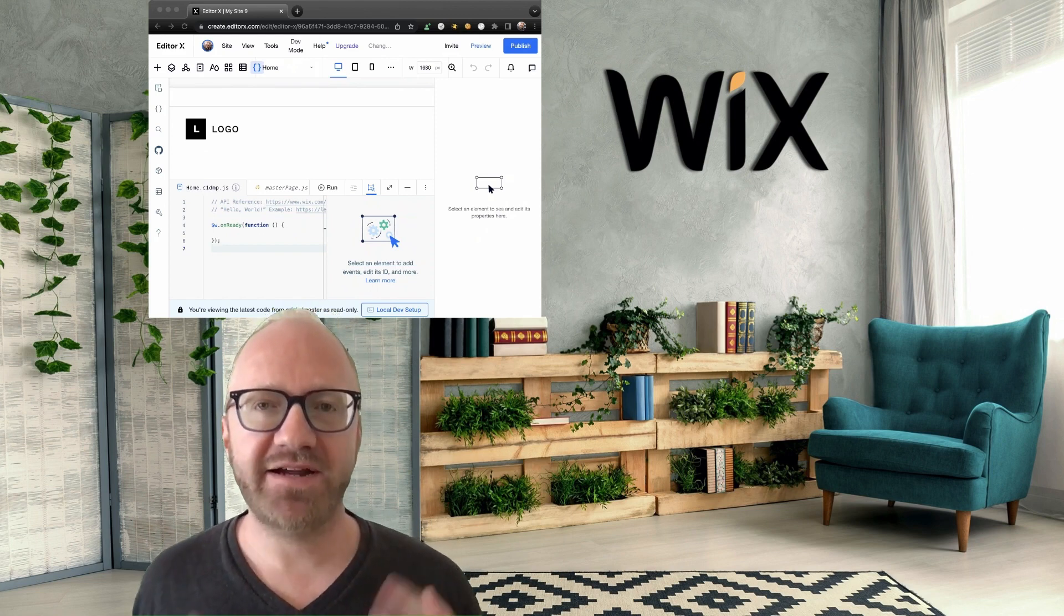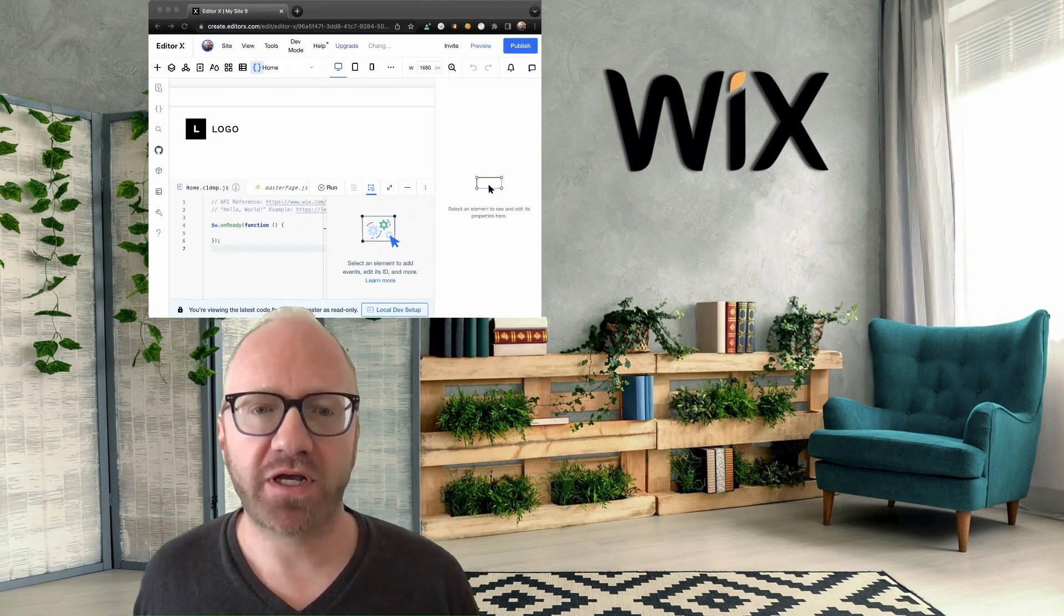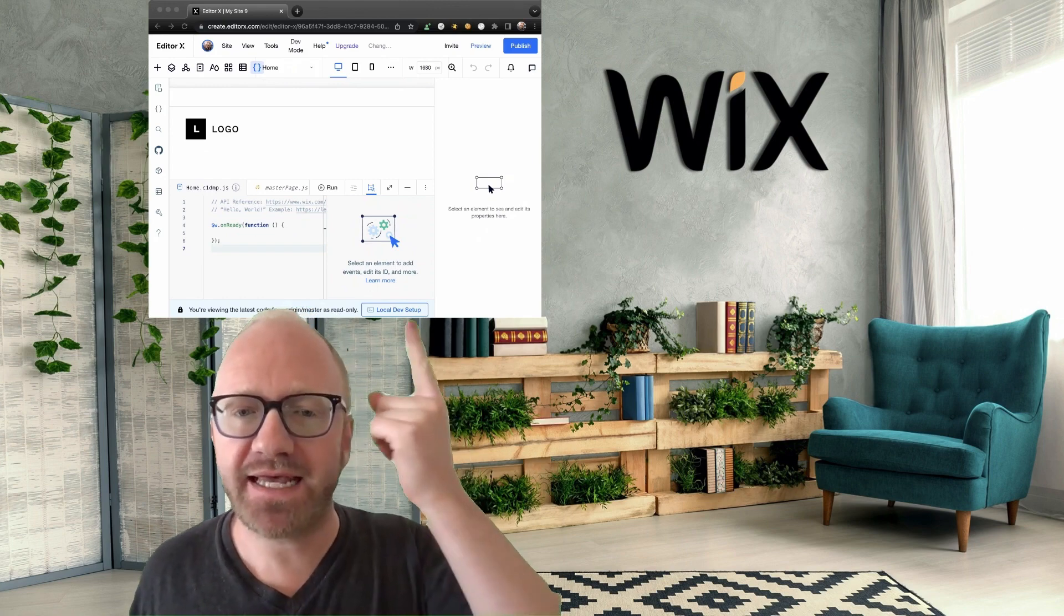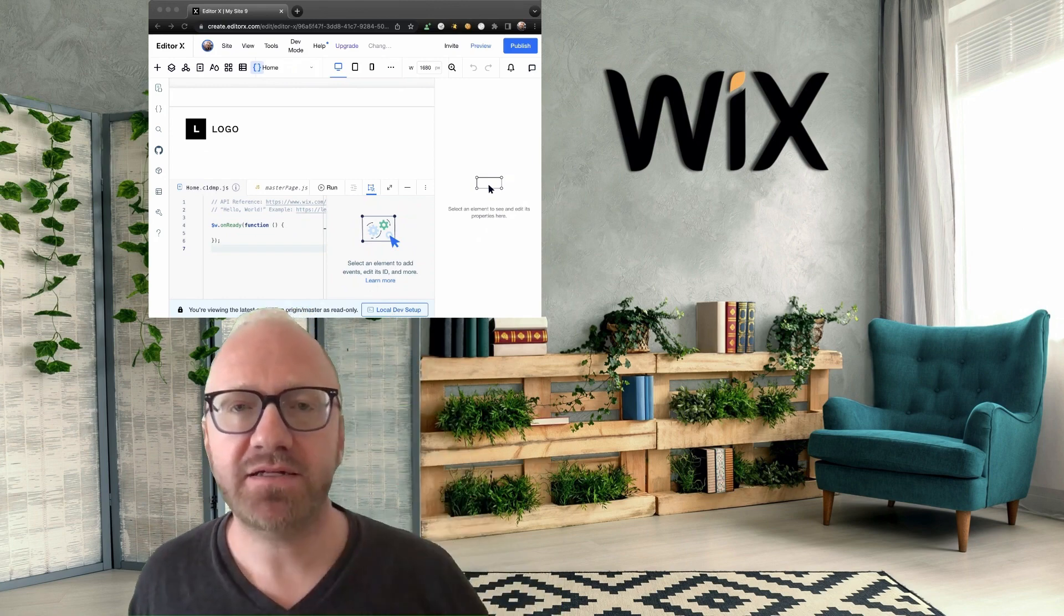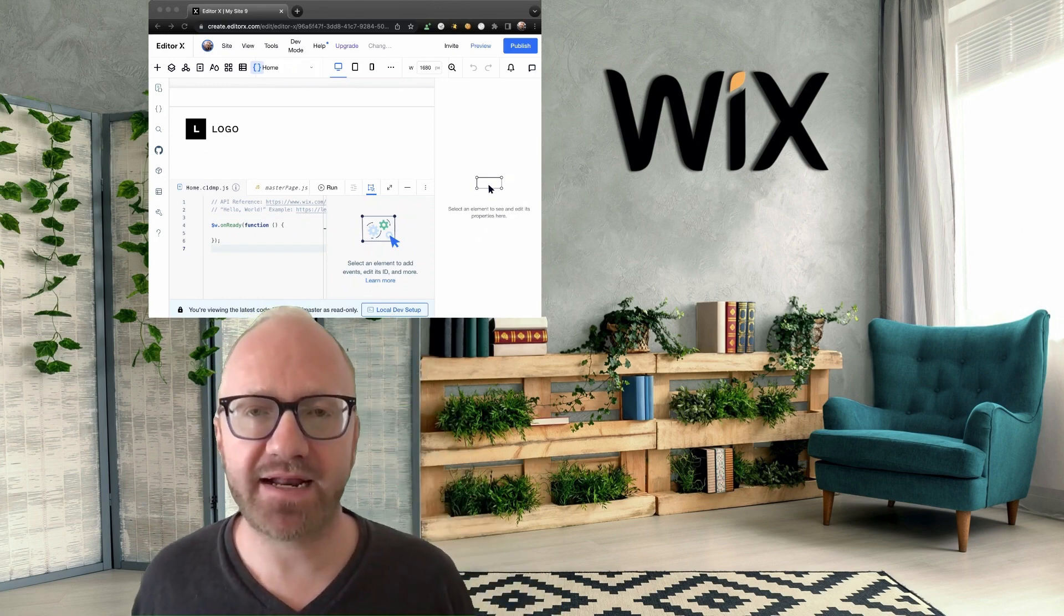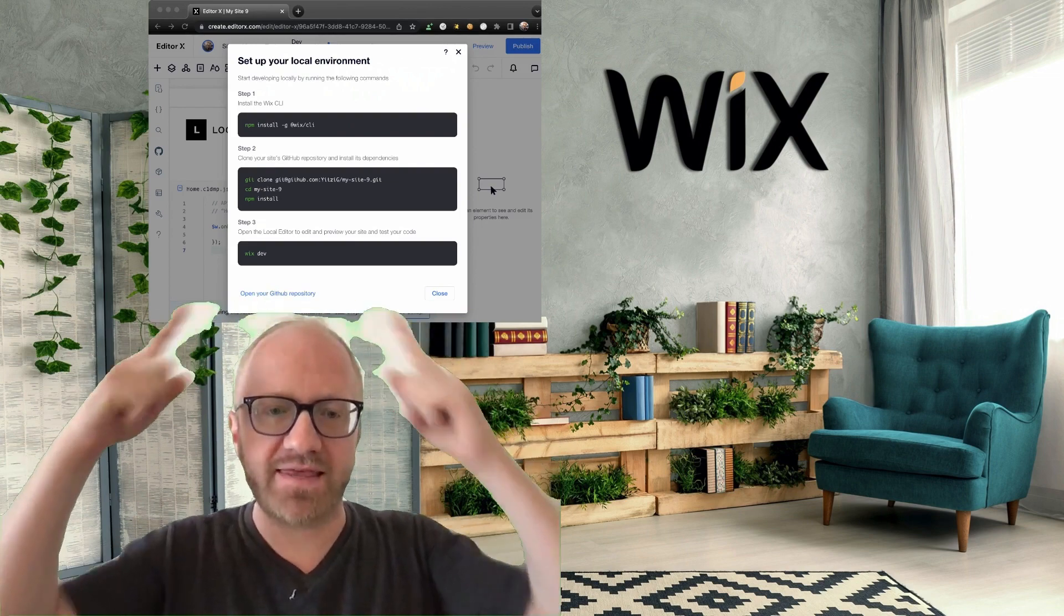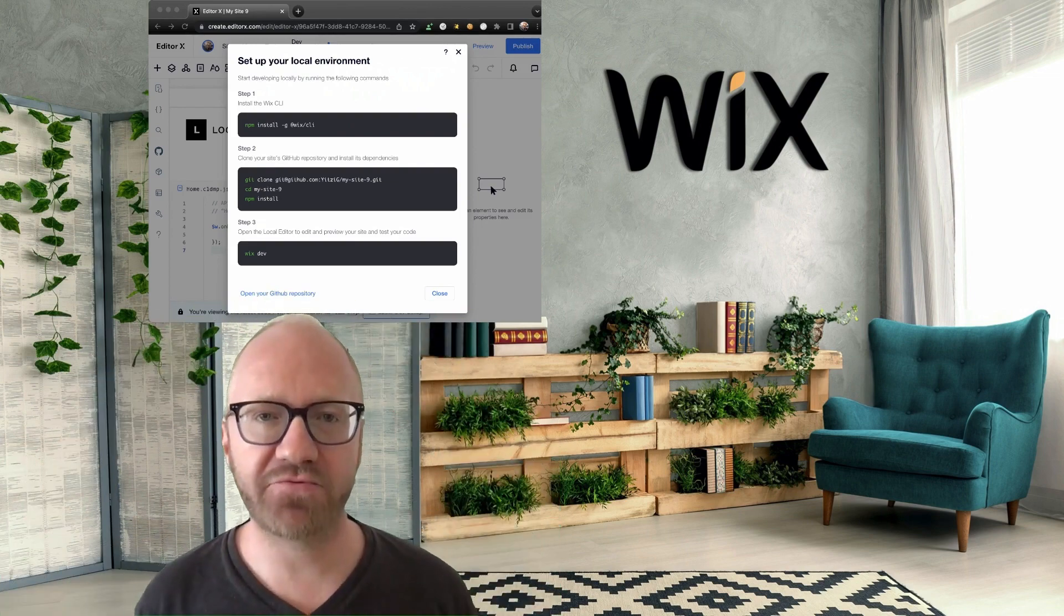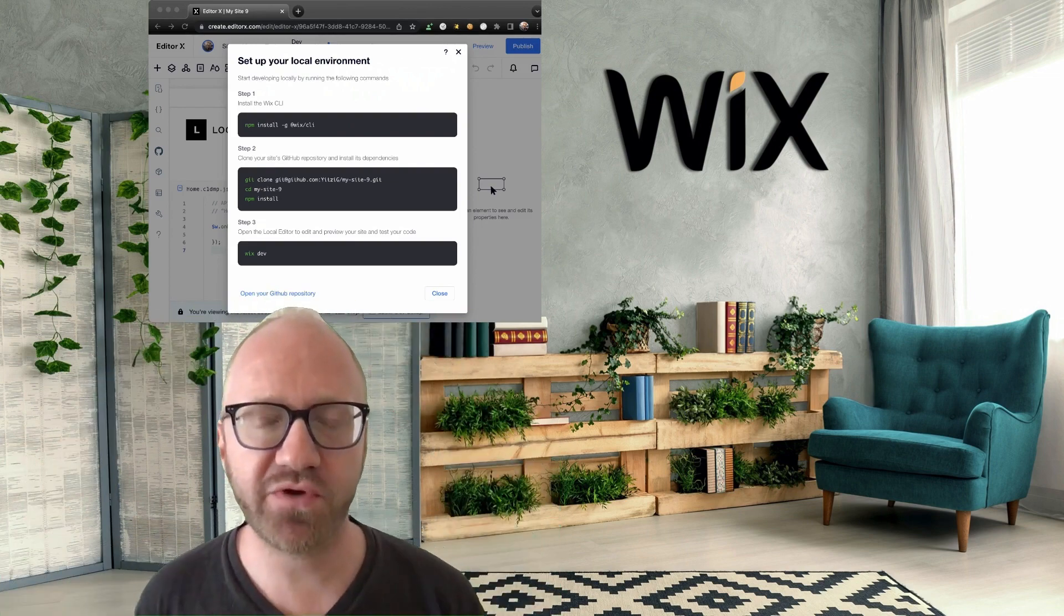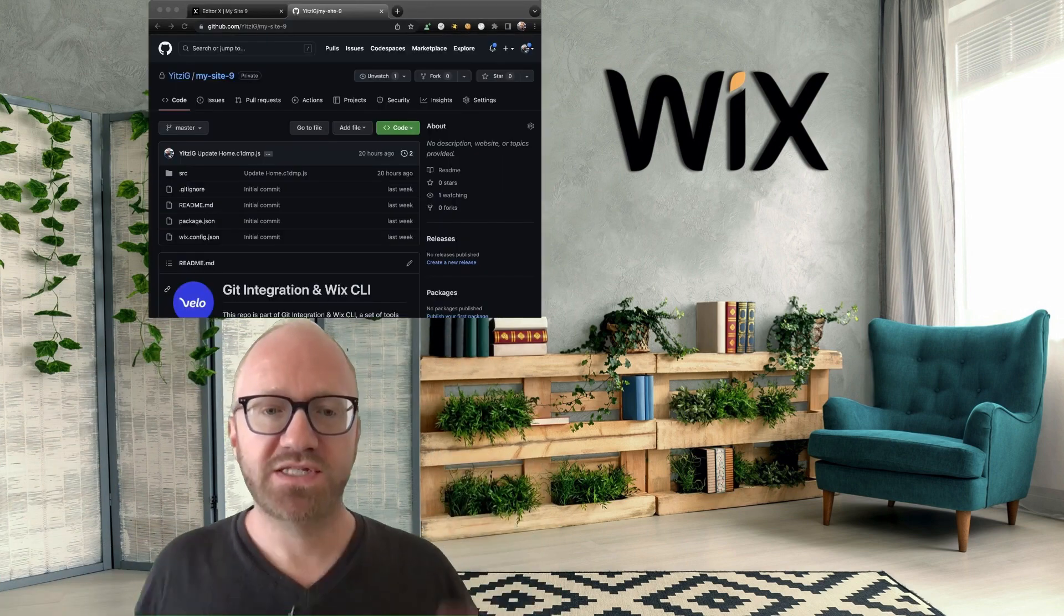But here's a convenient shortcut. Just click this button, Local Dev Setup, which I'll do now. And right over here, there's a link that will take you directly to your new repository.